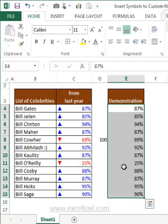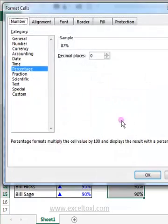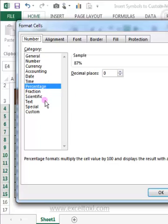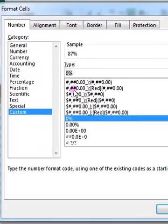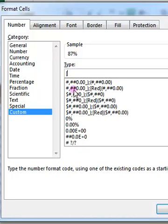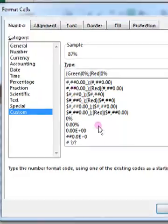From here, if any value is negative it should reflect in red color, and if it is positive it should reflect in blue color. To do this, use Ctrl+1 to open Format Cells, go to Custom, and type: open square bracket, type Green, close square bracket, then 0%. This handles positive values. For negative values, open square bracket, type Red, close square bracket, then 0%. Click OK.